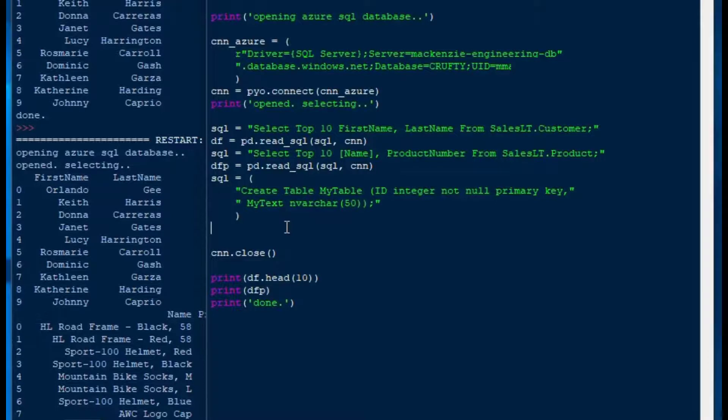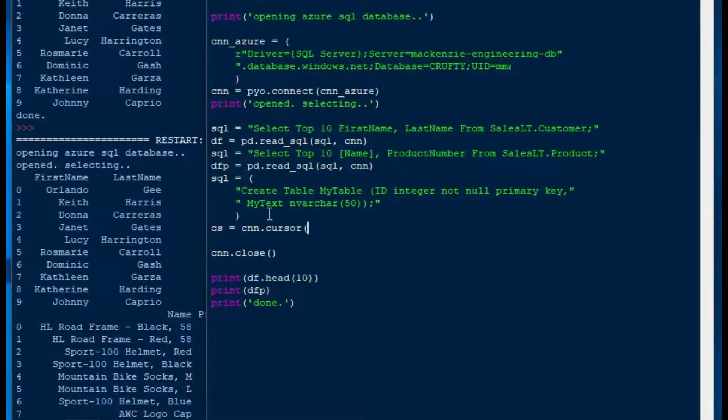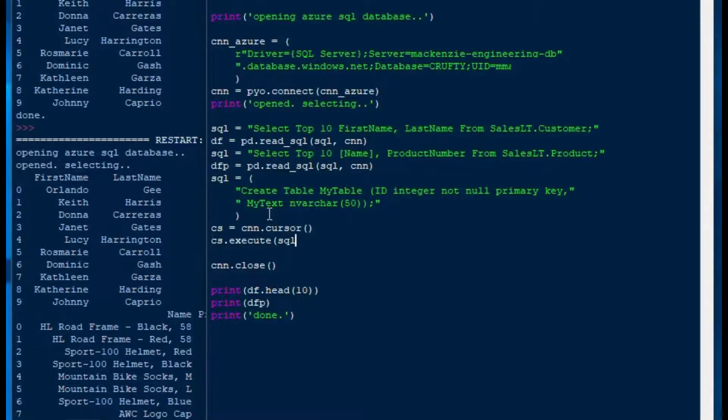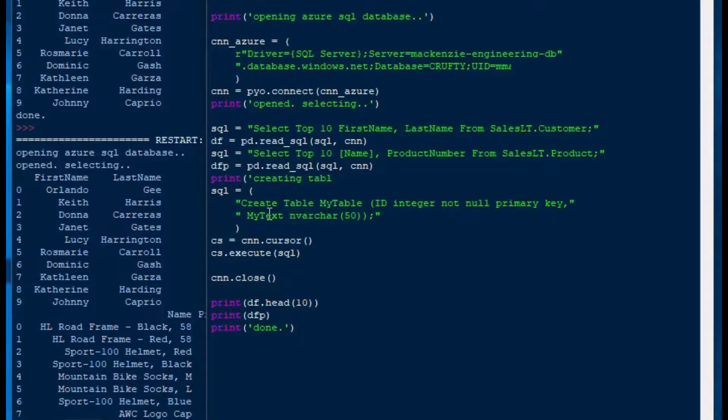Now what we're going to do is, in order to execute this one, we're going to use a cursor. Usually, that's sort of a nice way of doing it, is that you can use a cursor to execute statements that don't return records. So we'll say cs is equal to connection or cnn.cursor, and then cs.execute, and then we'll put our SQL inside of the cs.execute statement there. And that's going to fire off that create table. That's going to create the table for us. And we'll put a print statement ahead of the create table just so that we know what's going on.